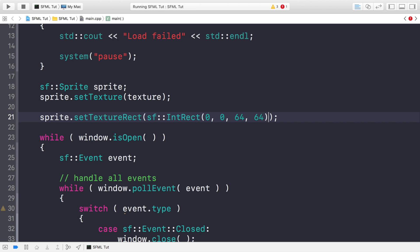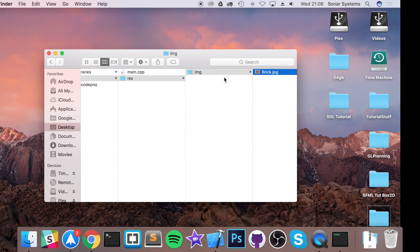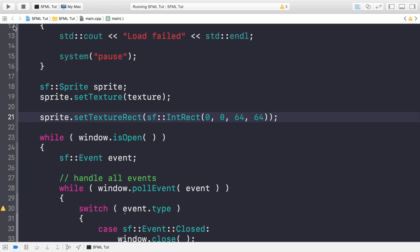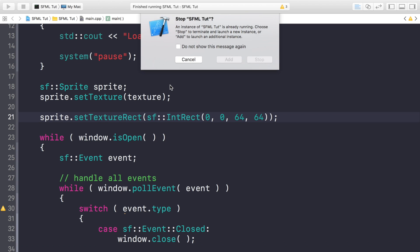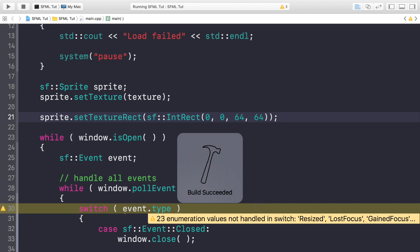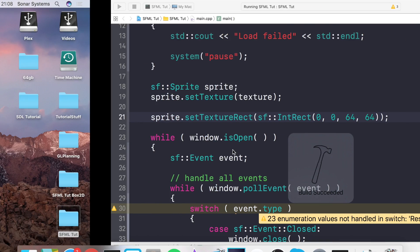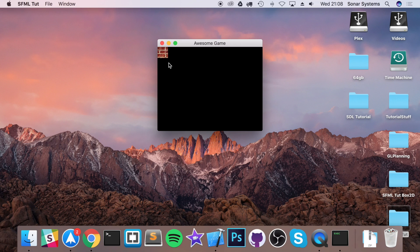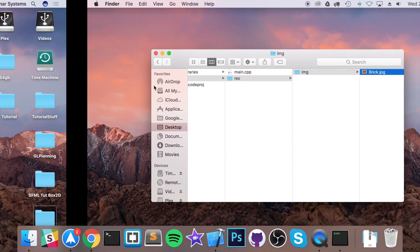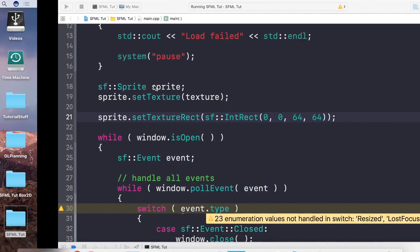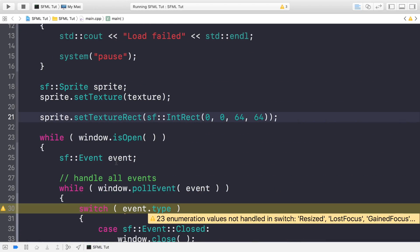So what this essentially does is just draws a portion of our image. 0,0 is the top left of the image. So it's essentially drawing the first 64 pixels across, and the first 64 pixels down, as you'll be able to see. So if you just want to draw a certain portion of the image, you can do it using that method. So there you go. We've essentially just got a 64 by 64 portion of the image.